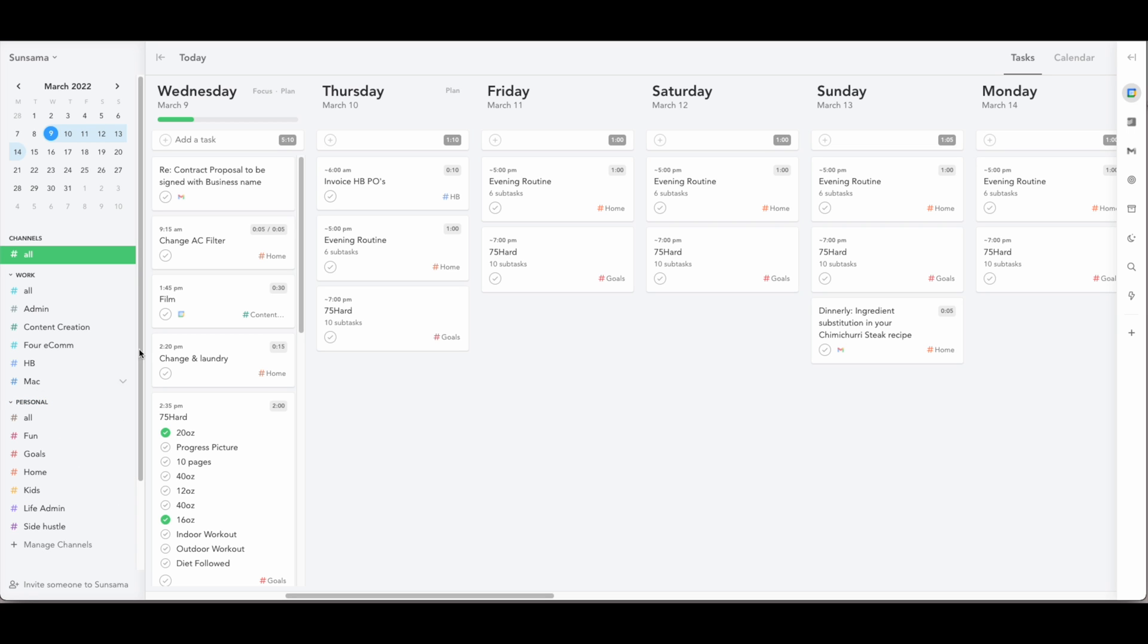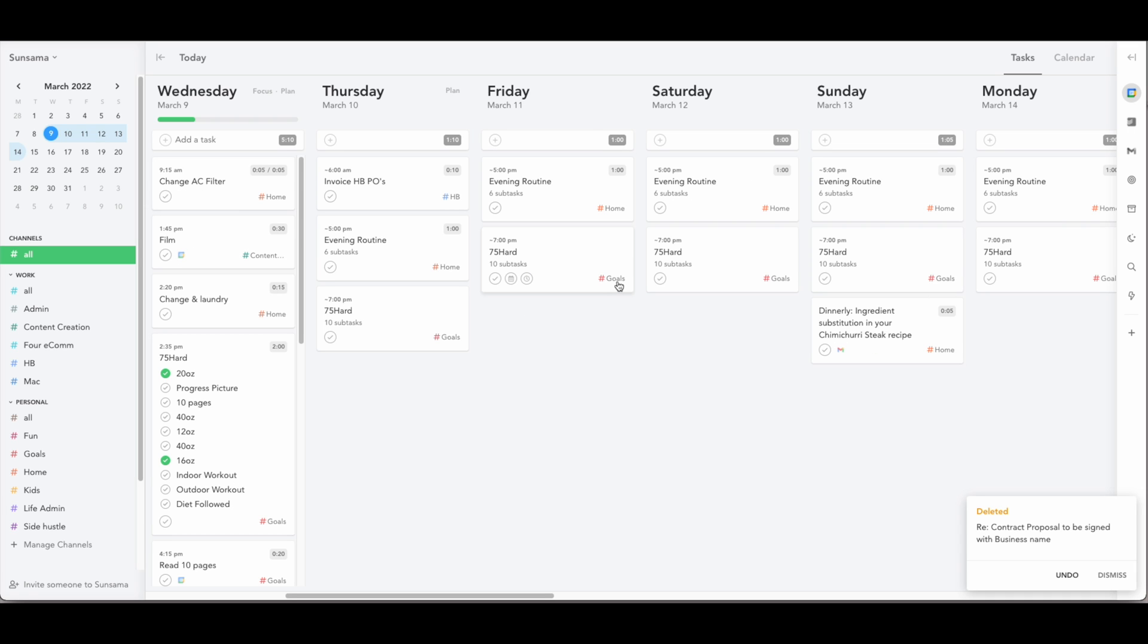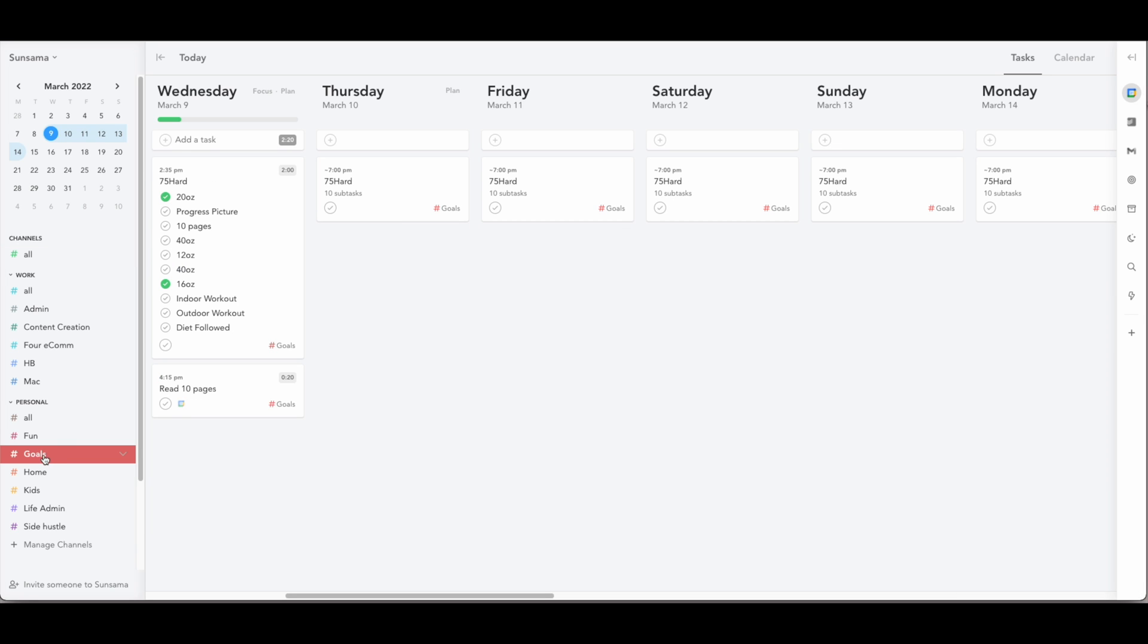So channels can be assigned to any task. Basically anything that is in this main board here you can assign a channel to. And that just allows you to first off be able to filter these out. So if I click on my goals channel for example you can see all of my tasks that are related to a goal that I have for the year.